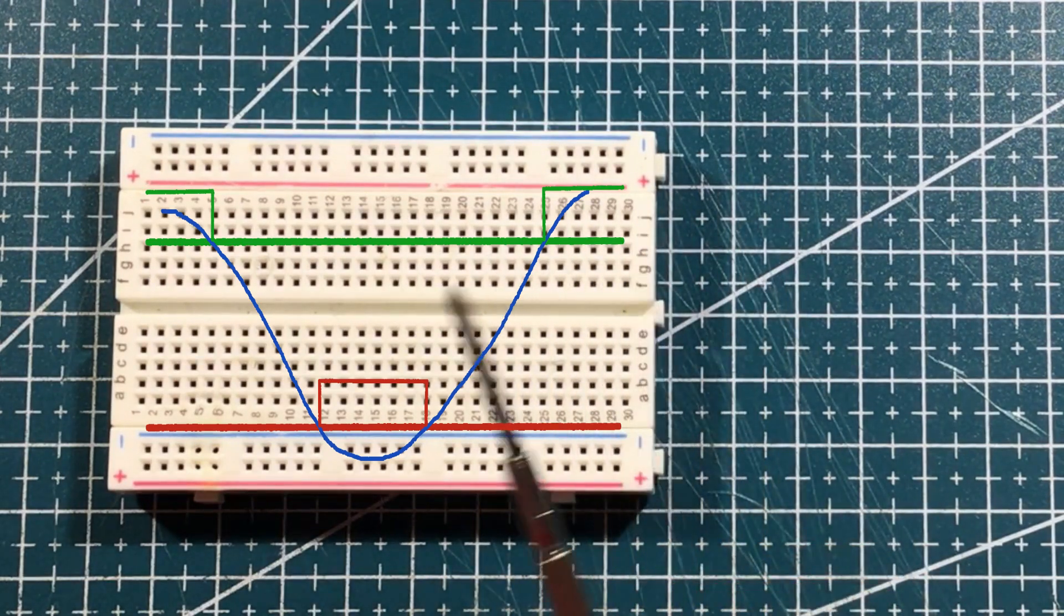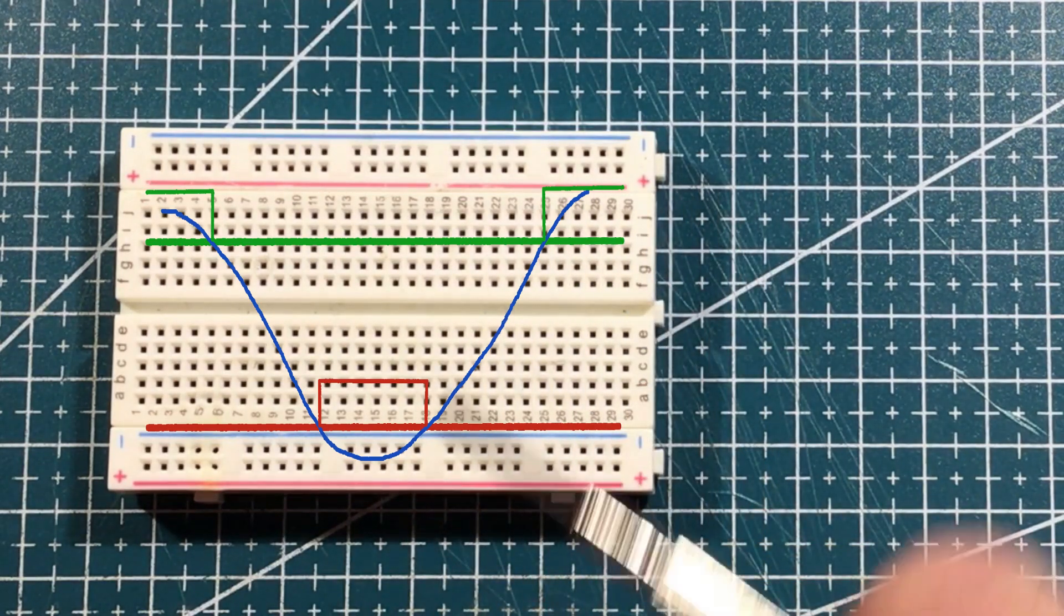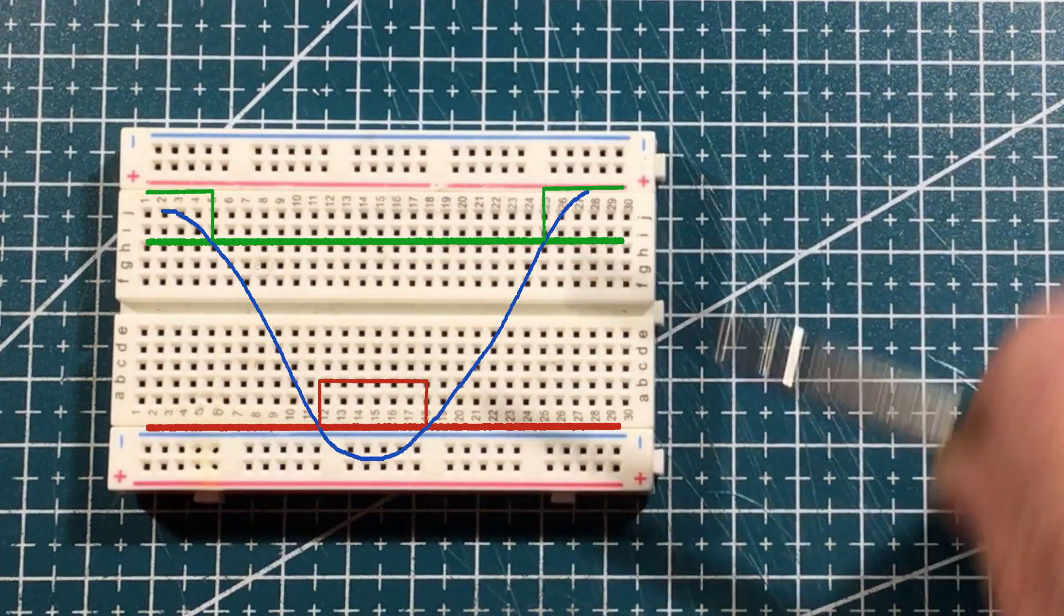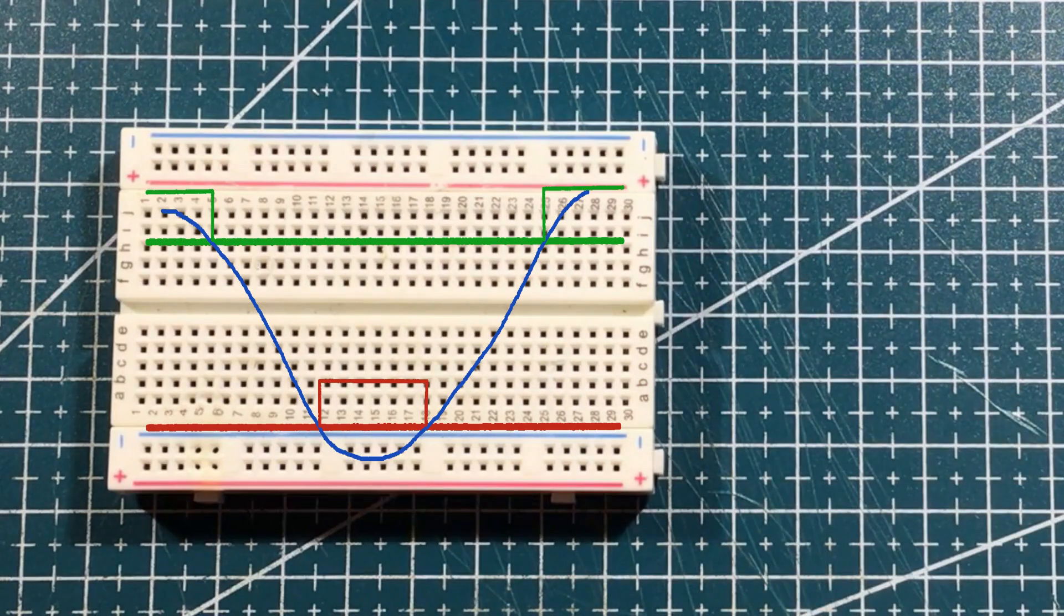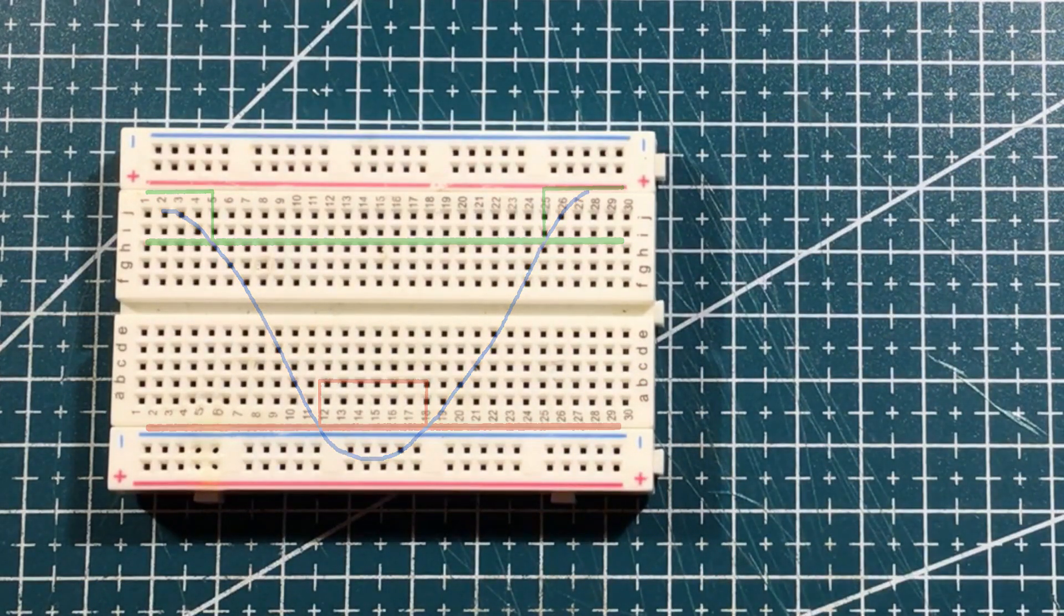So what we're really looking for is a way of comparing voltages throughout that scale. If only we had a comparator.